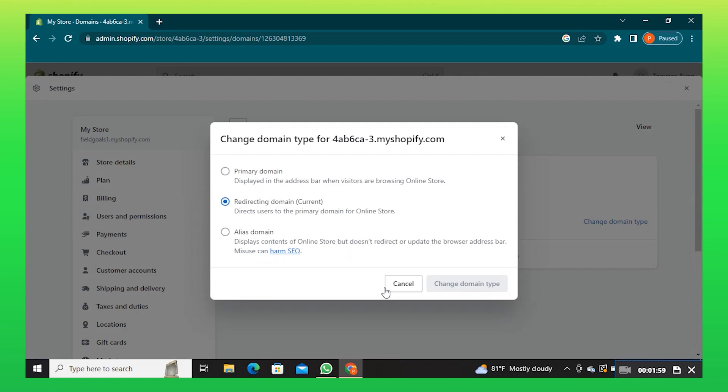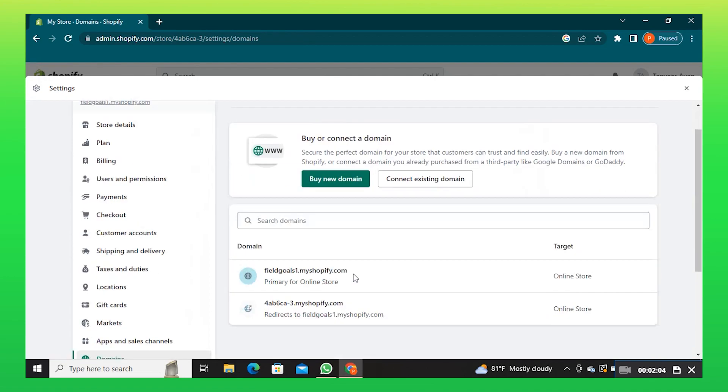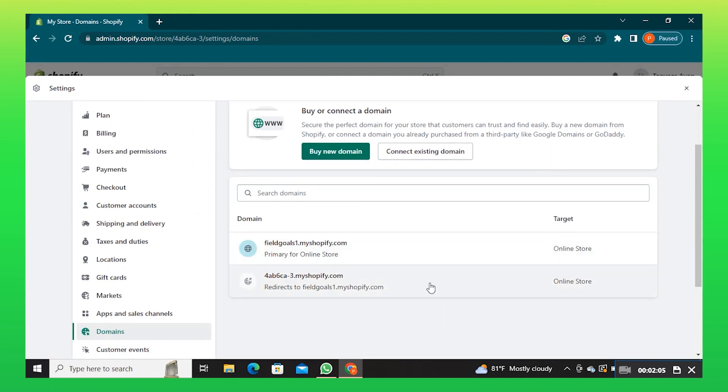So, this is how you can change Shopify store URL. If you guys got some value, make sure to leave a like and subscribe to the channel. Until next time, goodbye.